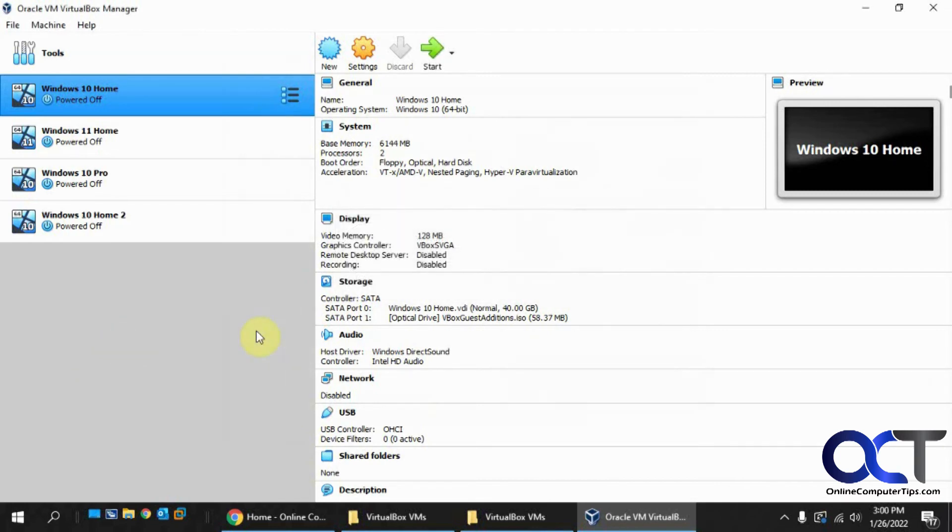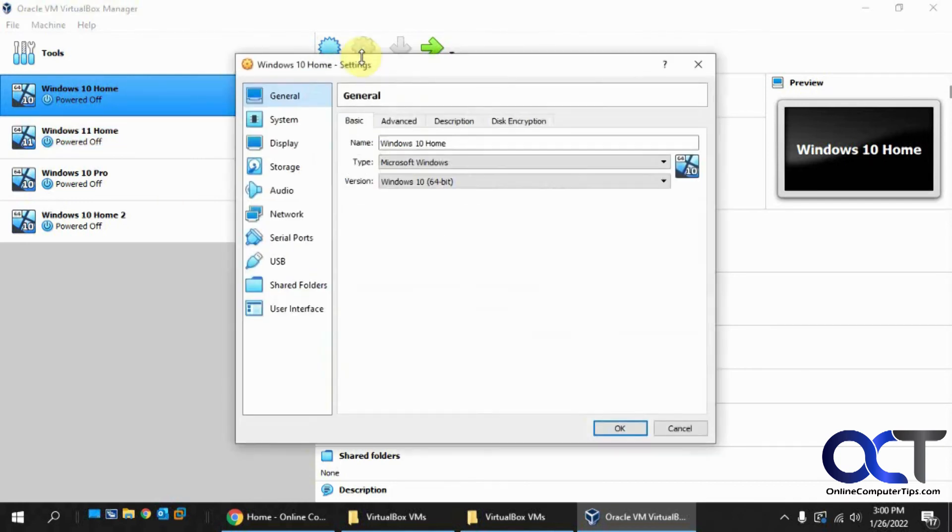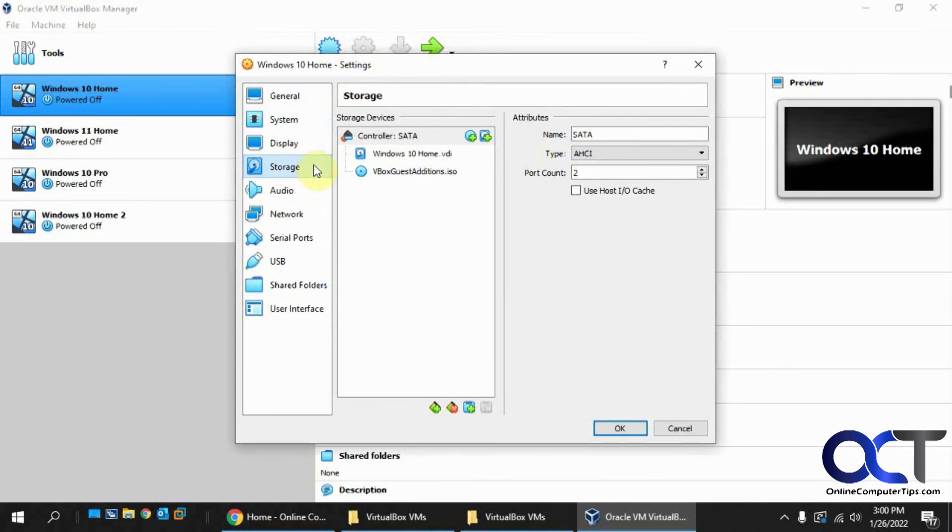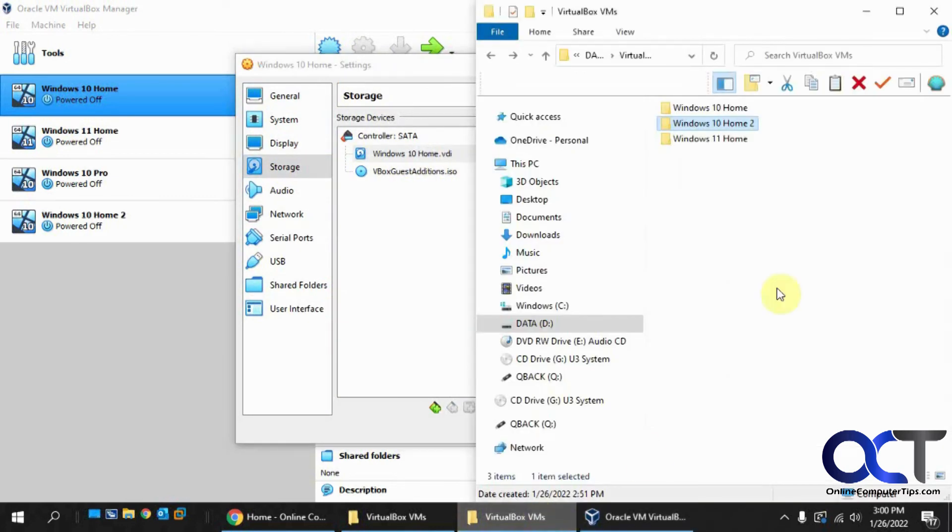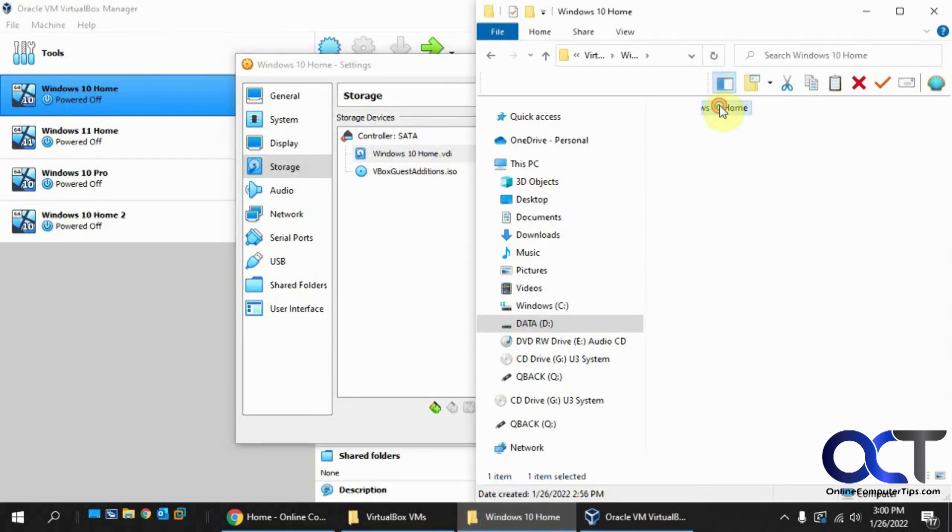So the move is complete. If we go to the settings of this one we just moved, go to the storage, click on the hard drive, so now it's on the D drive here.